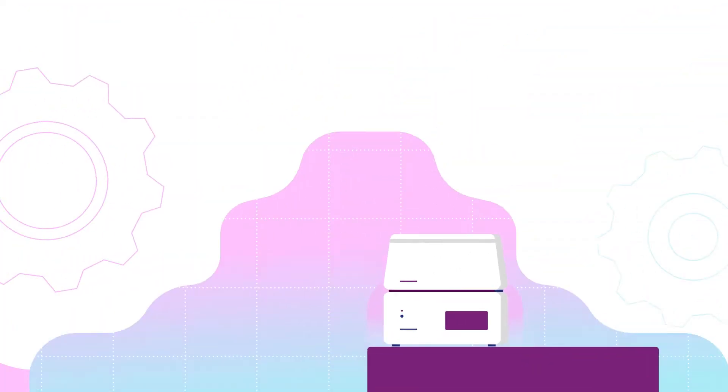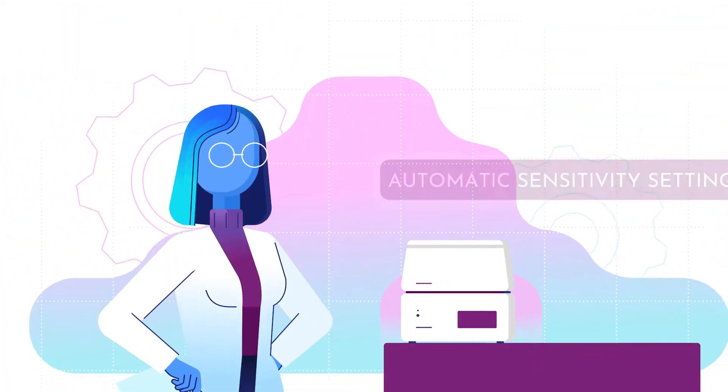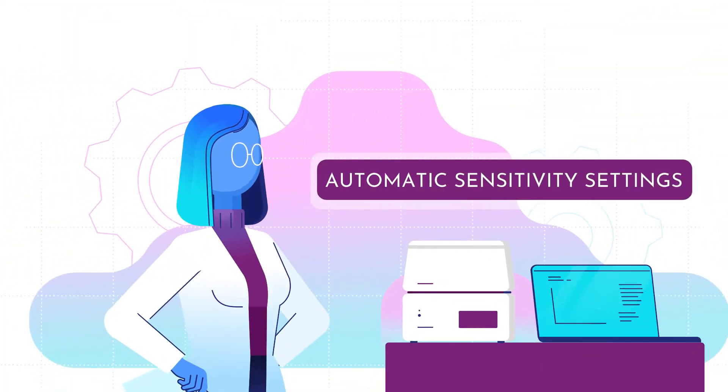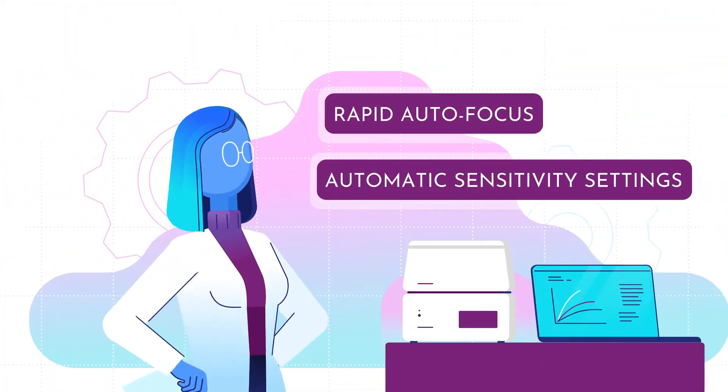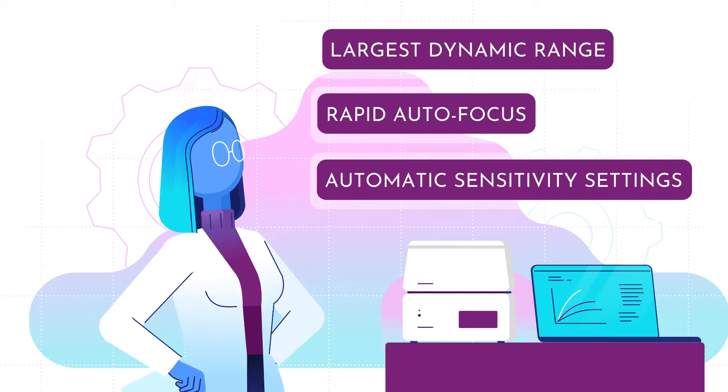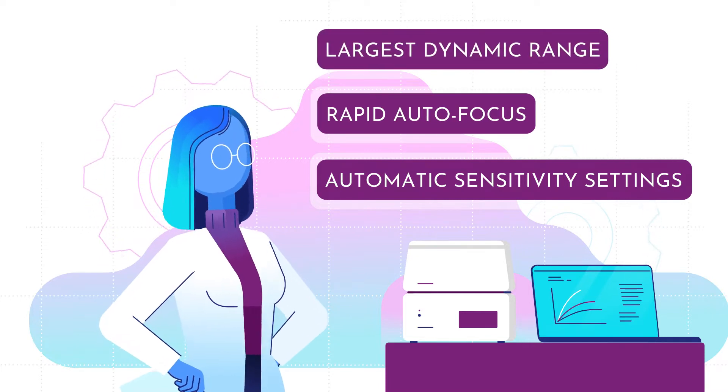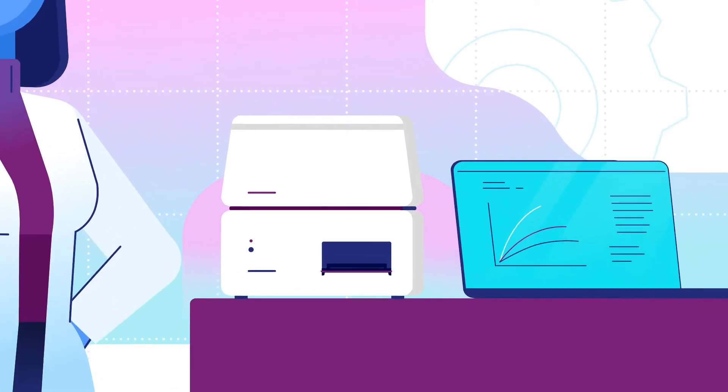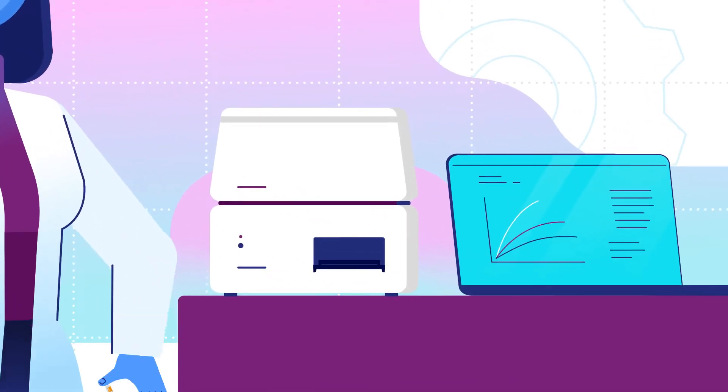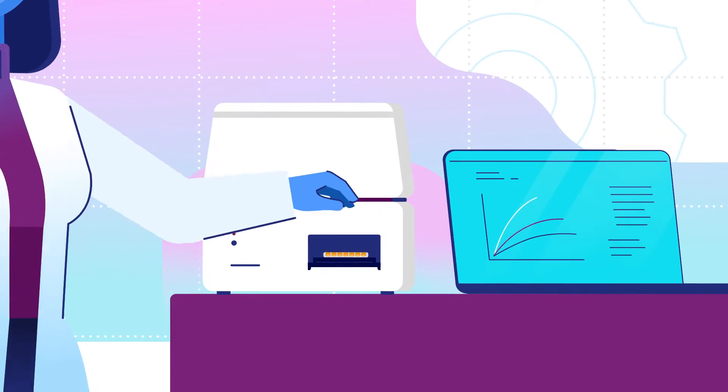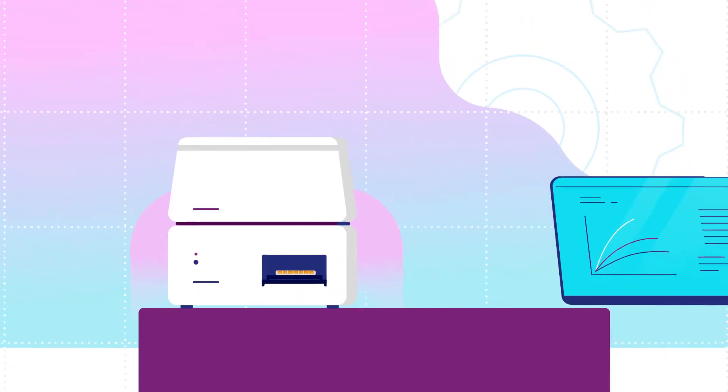Don't worry anymore about sensitivity settings, focus, or signal saturation. The Vantastar features new technology that makes every assay easy.